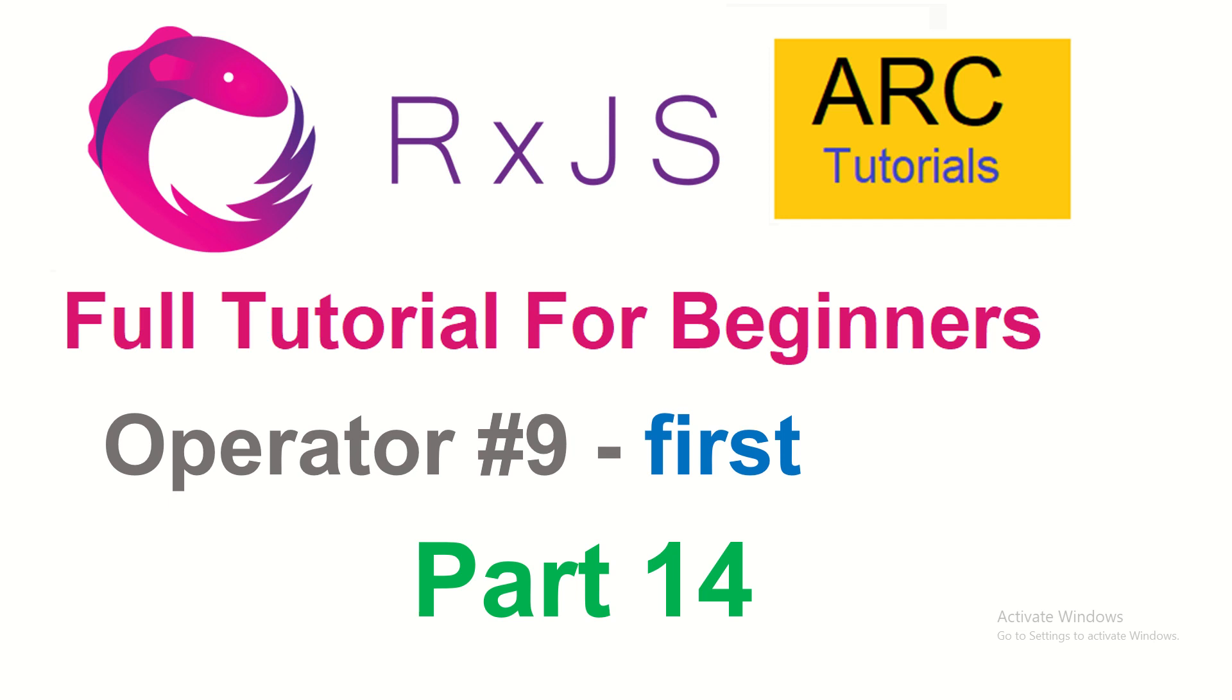In the last episode, we learned some of the filtering operators like take, take last, take while, etc.